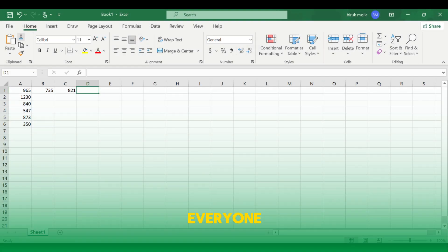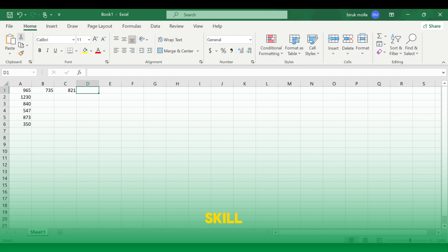Hello everyone. In this tutorial, we will learn how to sum rows and columns in Excel. This skill is essential for quick calculations of data sets.